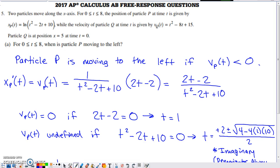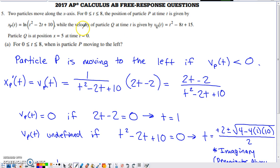In this video, we will check out number 5 from the 2017 AP Calc AB exam. It's a non-calculator question involving two particles moving along the x-axis on the interval from 0 to 8. We have access to a position function for particle P and a velocity function for particle Q on the same interval, along with an initial position of particle Q at 5 on the x-axis at time 0.